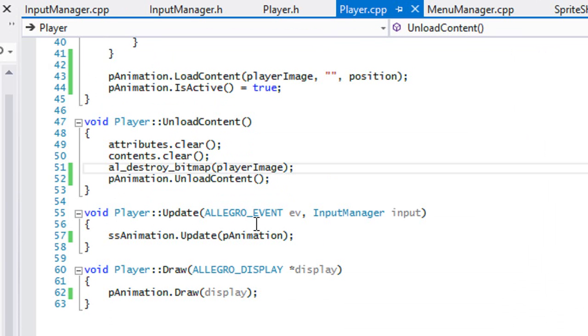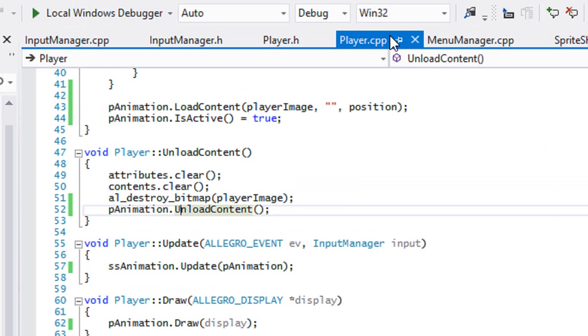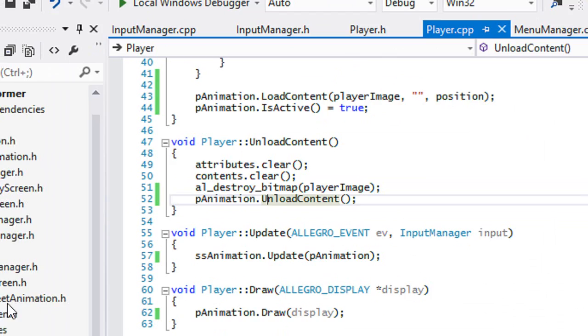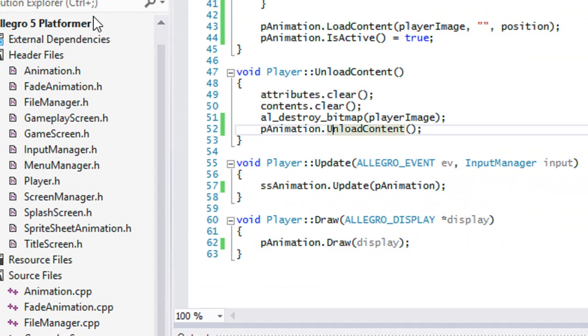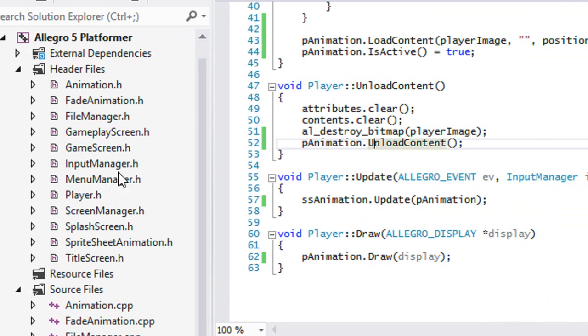Hello everybody and welcome to your next C++ Lego 5 tutorial. In this tutorial we're going to be adding in some player inputs to get stuff started so we can get our player moving.